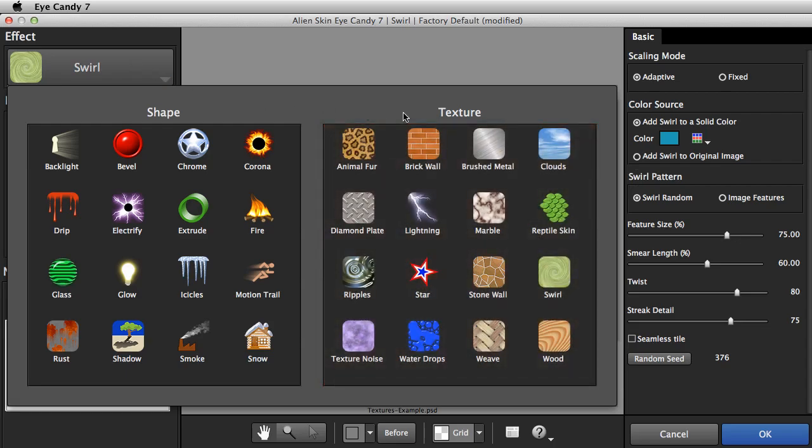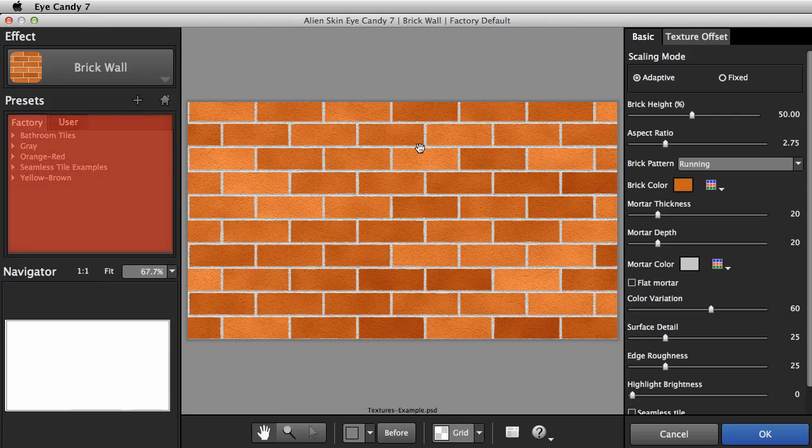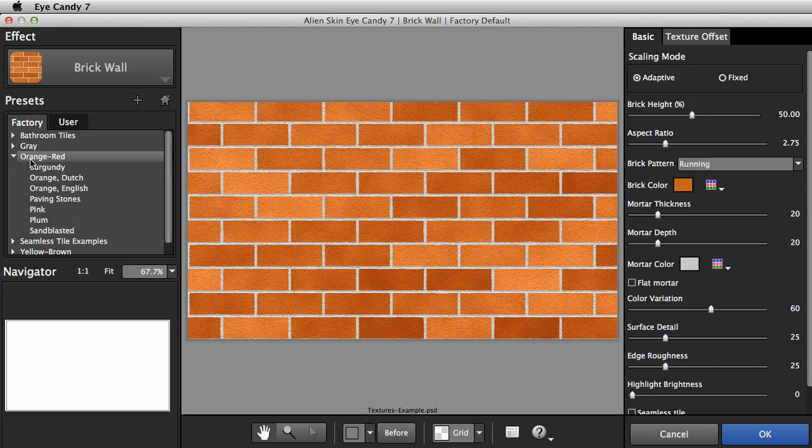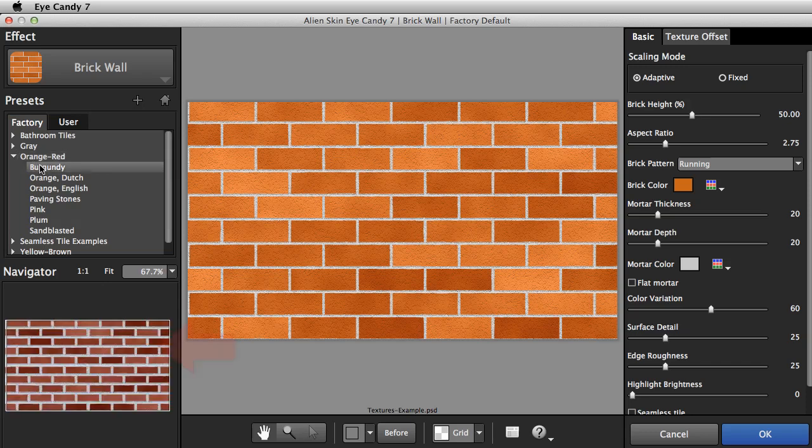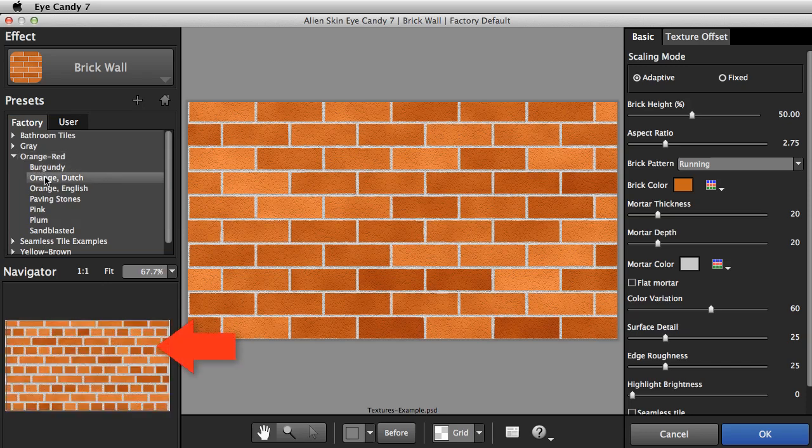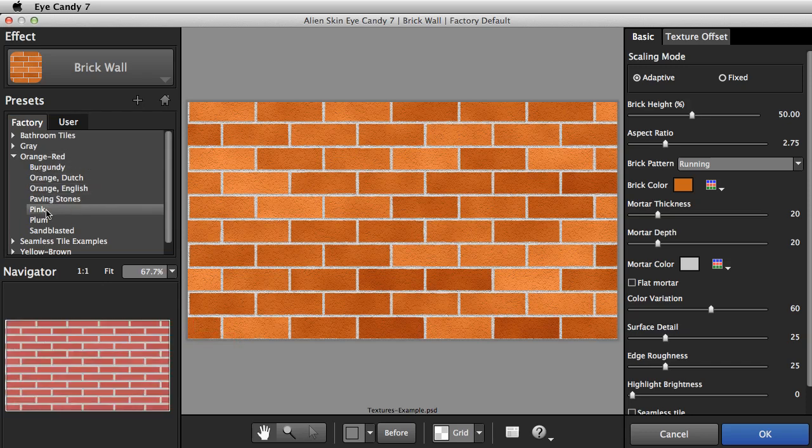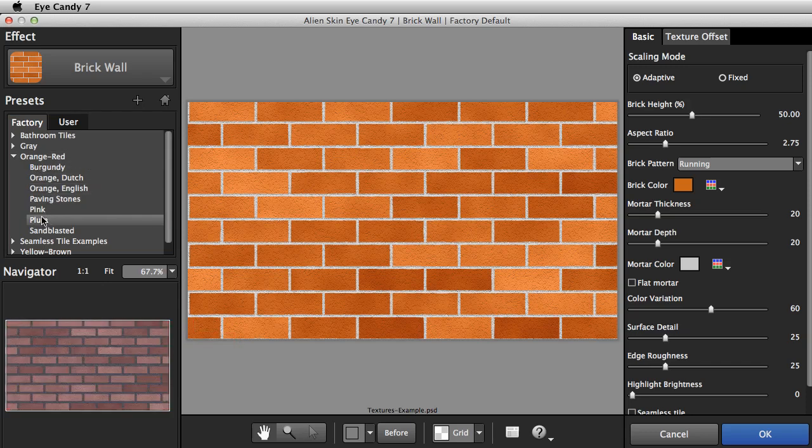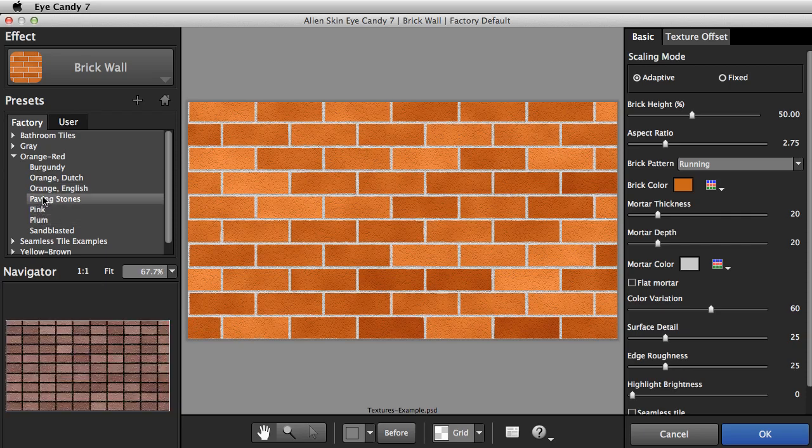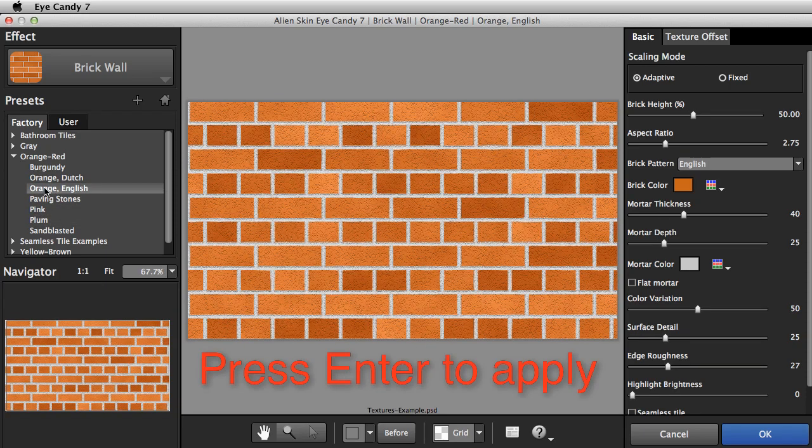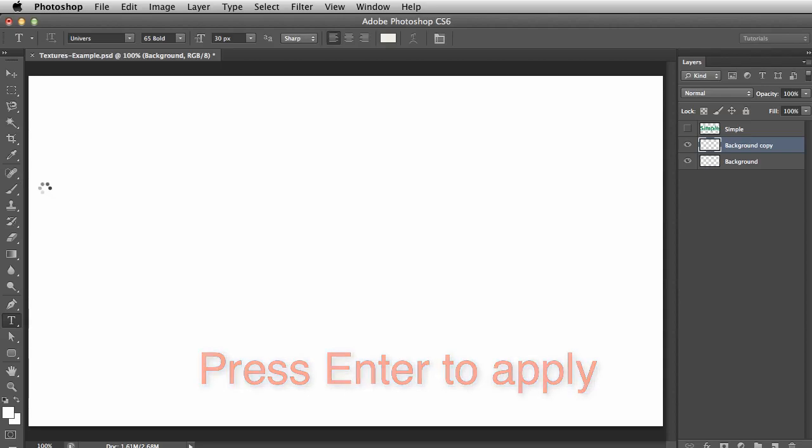Let's try Brick Wall. In the Factory Presets on the left, I'll explore the Orange-Red group. I'll watch the Navigator until I hover over a preset that I like. Now I'll click OK or hit Enter and apply the effect.